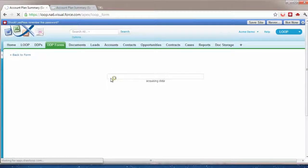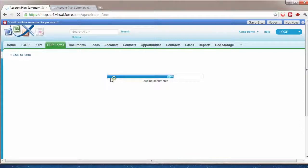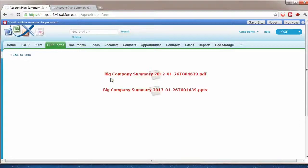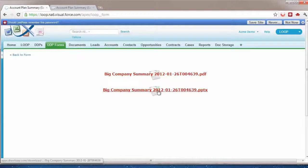So now not only is the information from the form being passed, but we're pulling all of the data from the account, the opportunity, the contacts, pushing that into a PowerPoint. And we're also going to convert it into a PDF so that you have the option to download both.